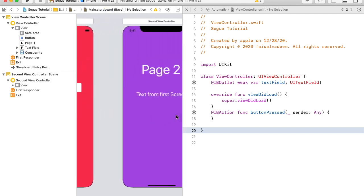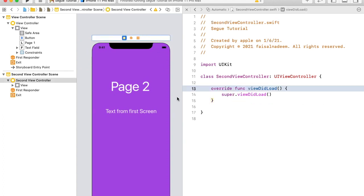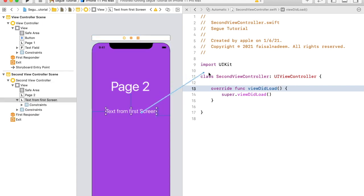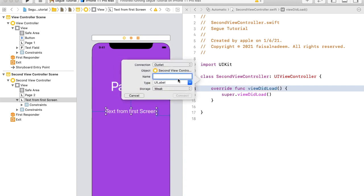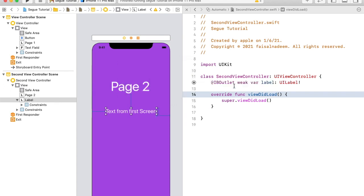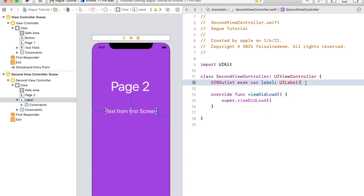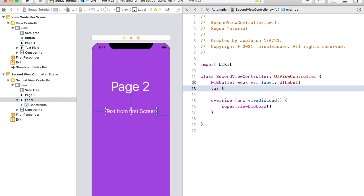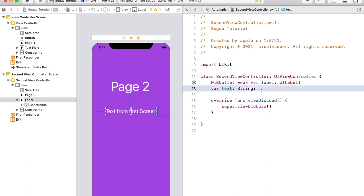Let's make the connection for the second controller. In the second controller we have only a single IBOutlet, so let's create it — select, then control-drag to the controller's class and name it 'label'. In this class we also have to create a property of optional type string, so let me create a property of optional type string named 'text'. I'm going to use this text property for getting text from the first controller.